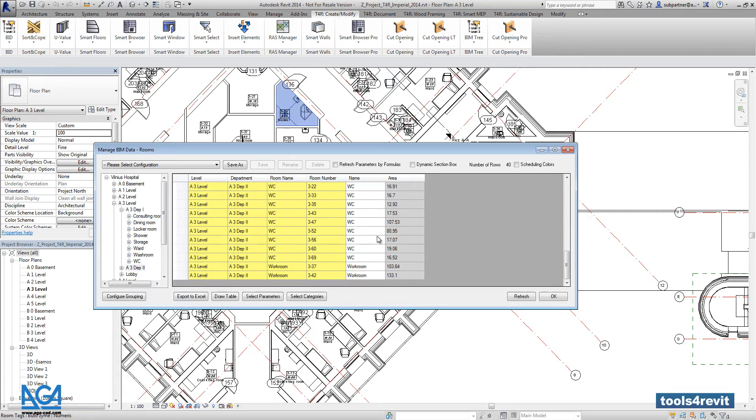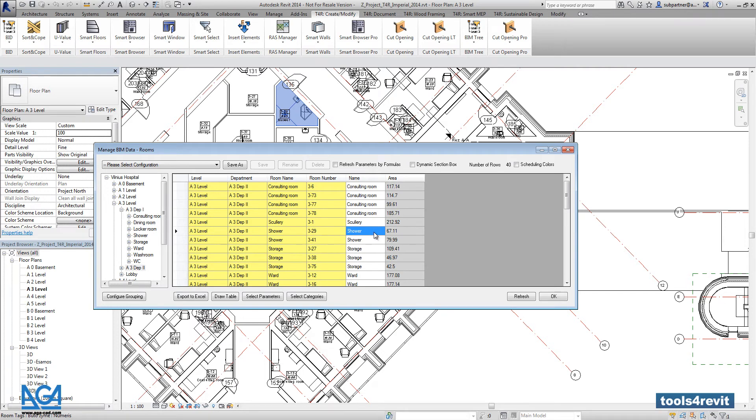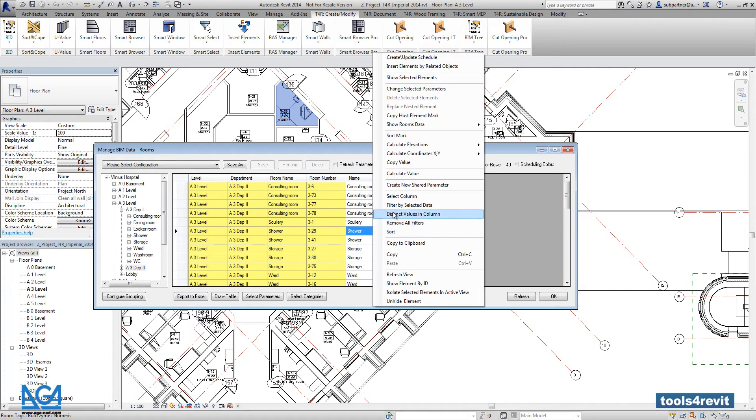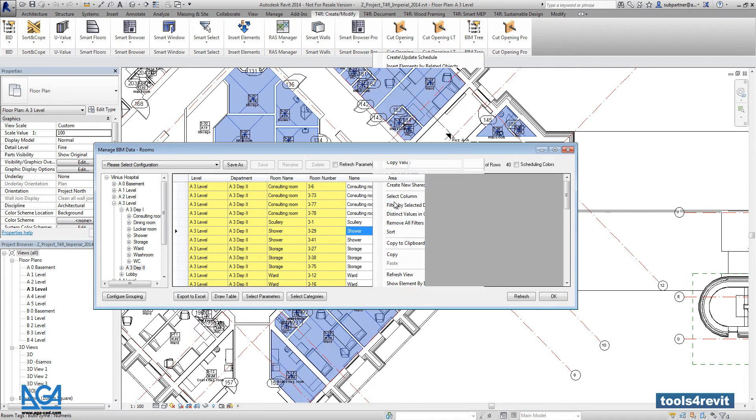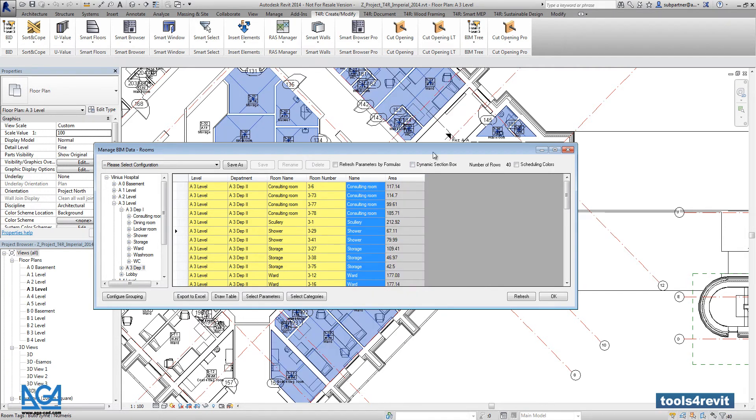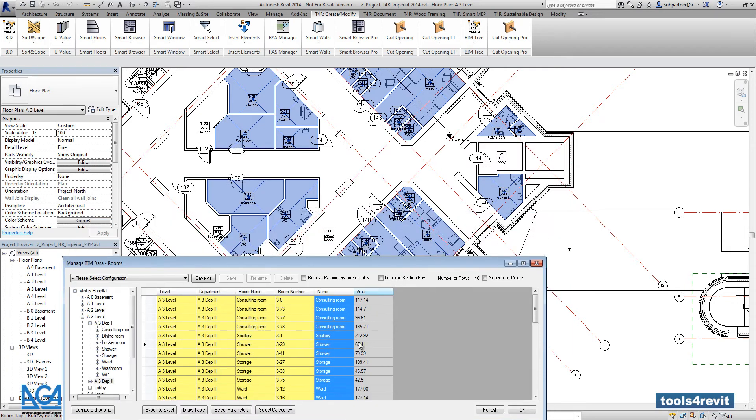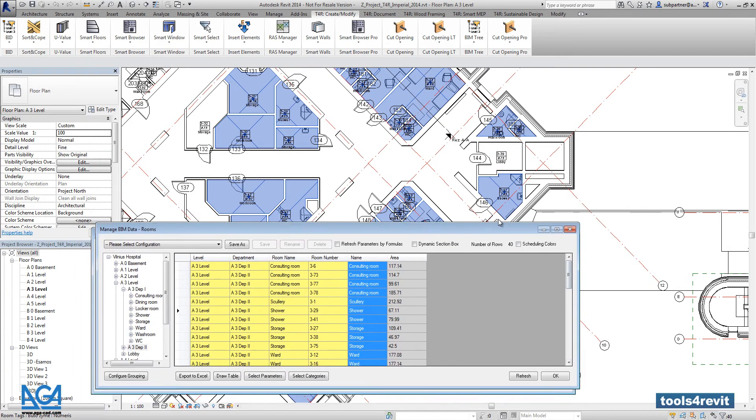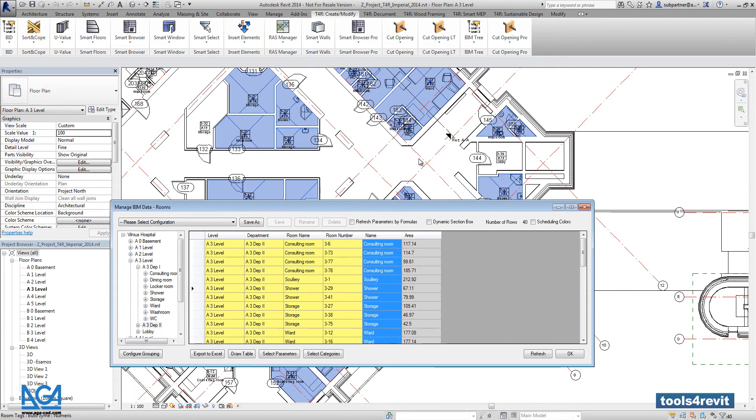So here you will get the list of such rooms, and if you select the whole rows, you will get the same view in the project as well.